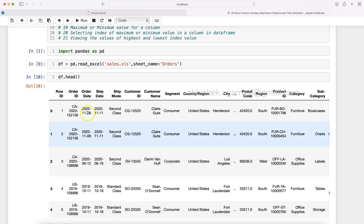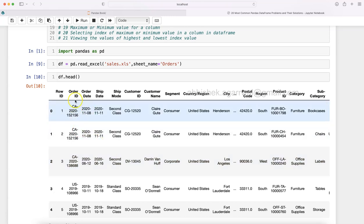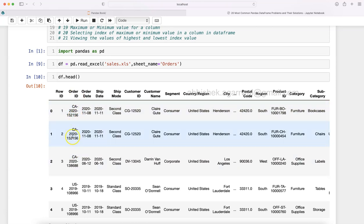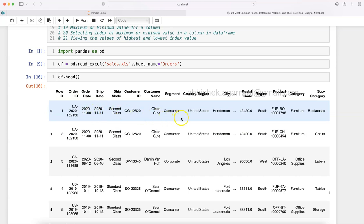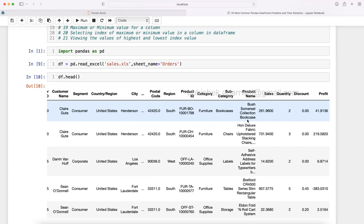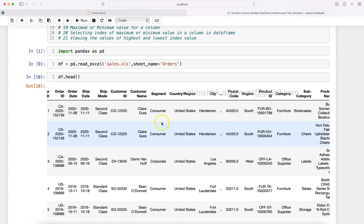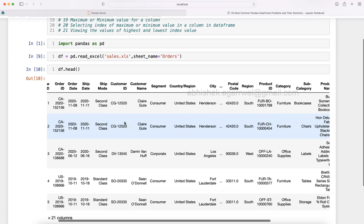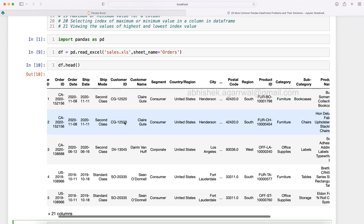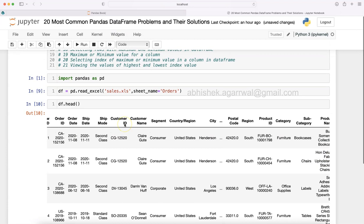It's a very straightforward table, and if you have been watching my videos then you already know that this is a sample superstore dataset where you have the order ID, order date, ship date, customer segment, city — all of these details. With the help of these I can create many scenarios and help you understand Python pandas commands.